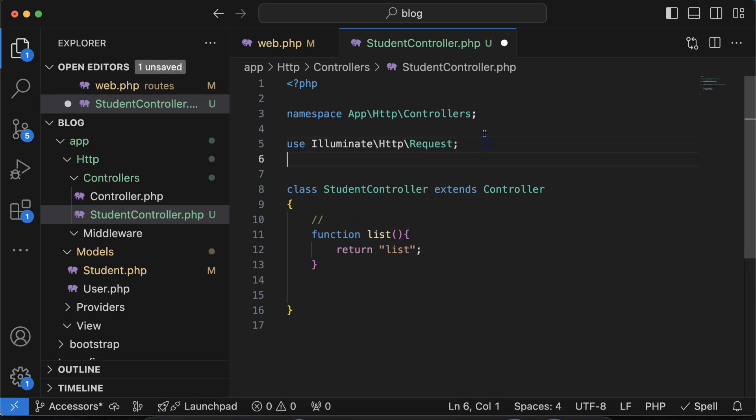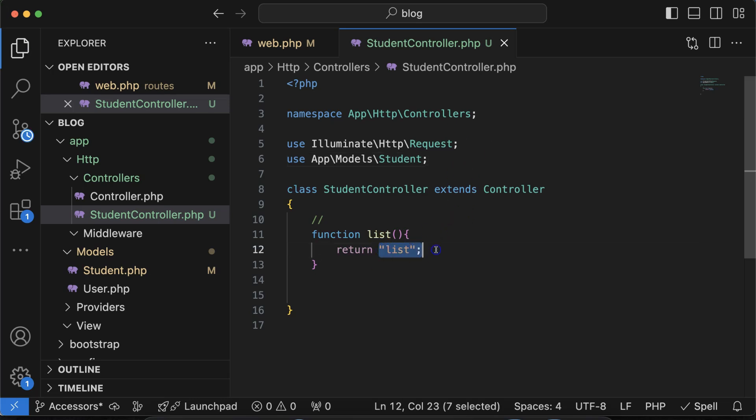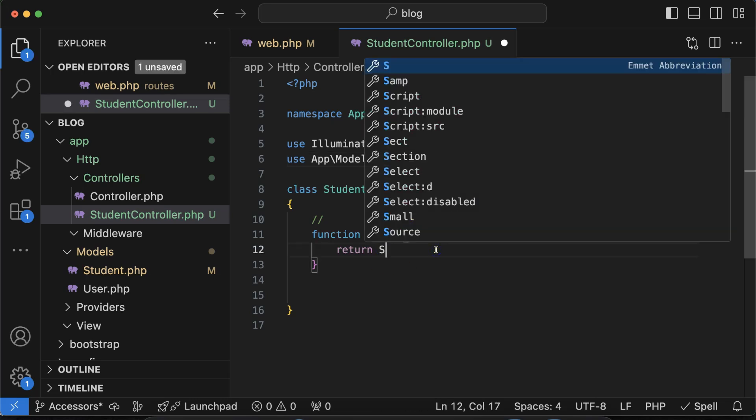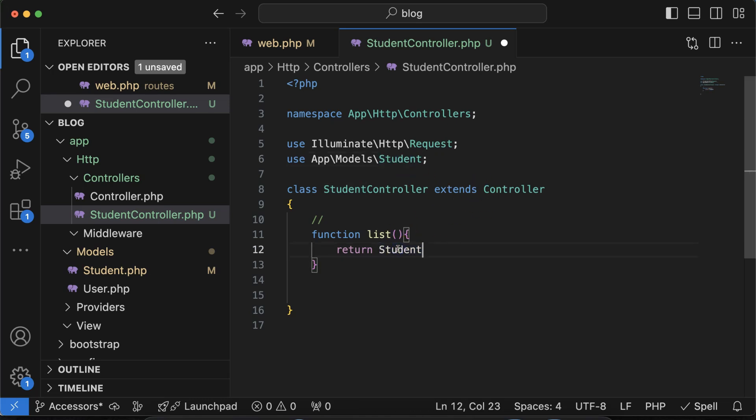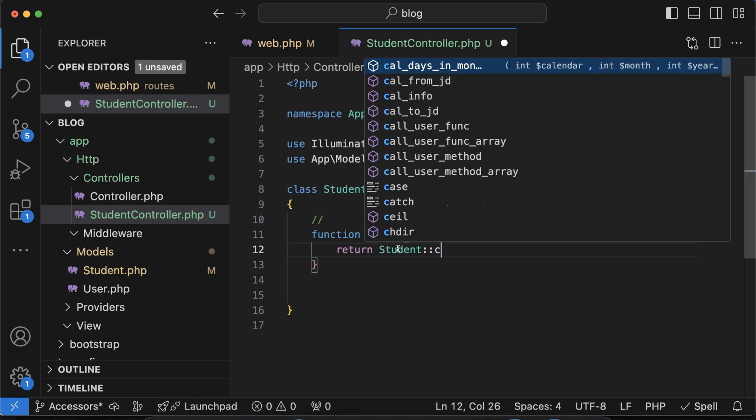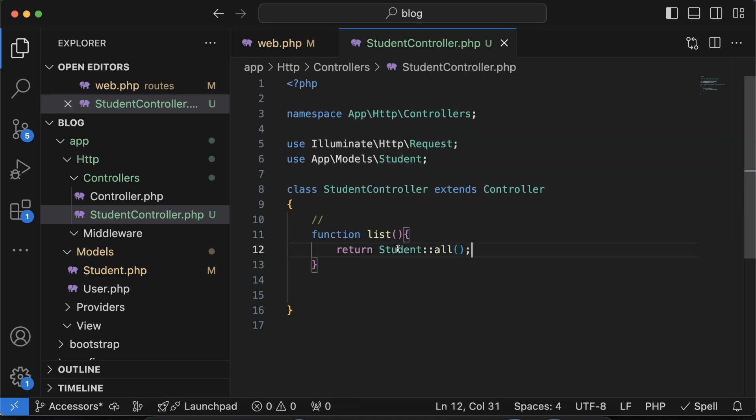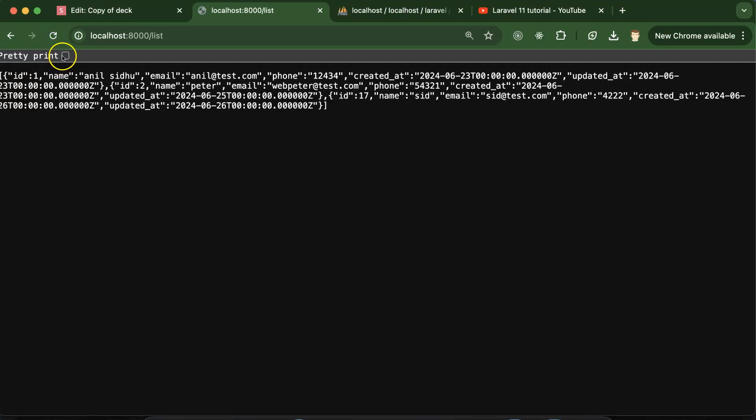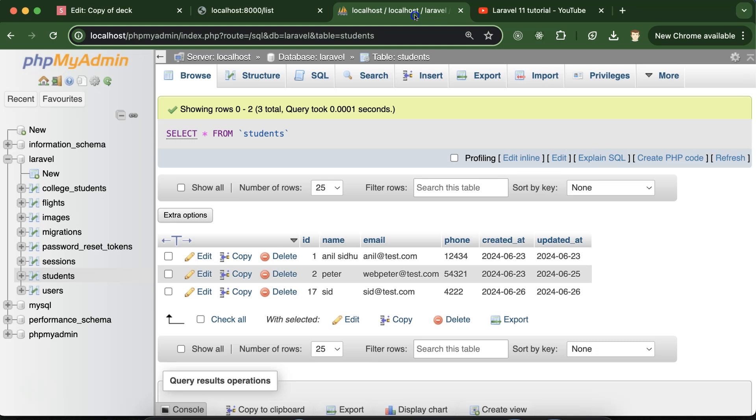The next thing is we have to import our model inside our controller. For that let me put use App\Models\Student. There we can simply put Student::all, not class, and it will retrieve the old data from our student table. Let me see here. You can see that these are the three data with the name Anil, Peter, and Seth. Same data is there.